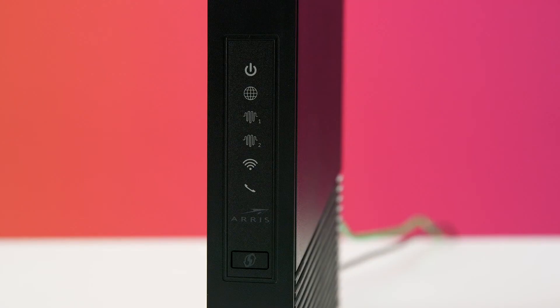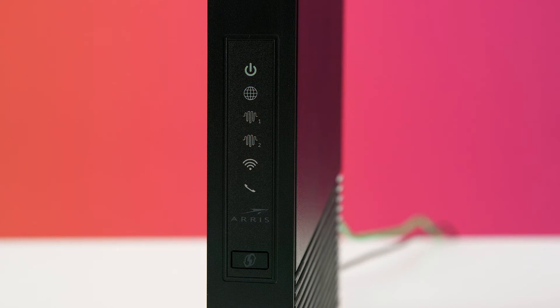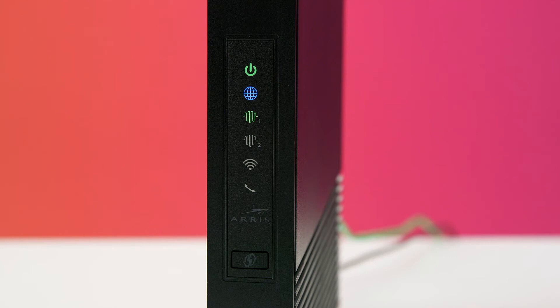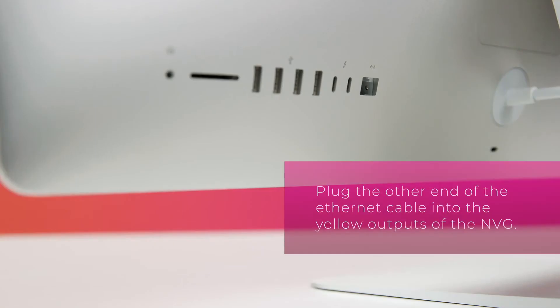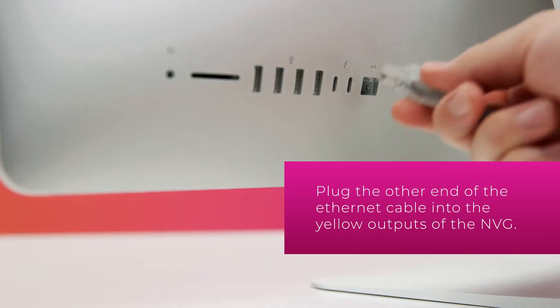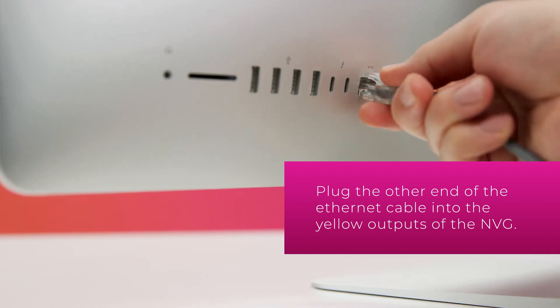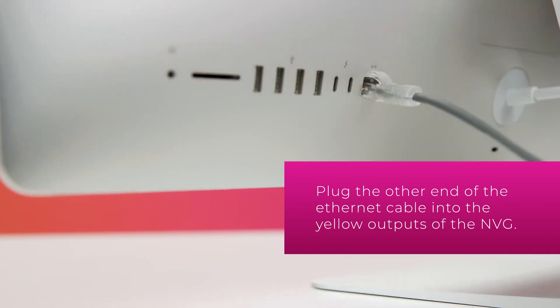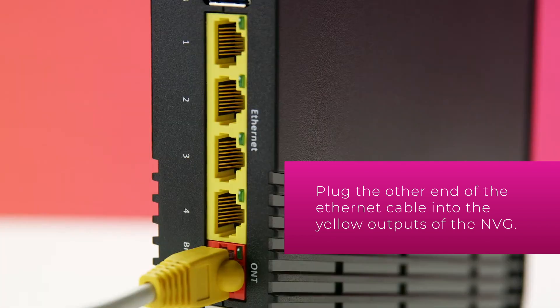The gateway will begin connecting automatically. Wait for the broadband light to turn solid green, the internet light to turn solid blue. This may take up to 20 minutes. Once the lights are illuminated, connect to the internet by using an ethernet cable for a wired connection or by using Wi-Fi.